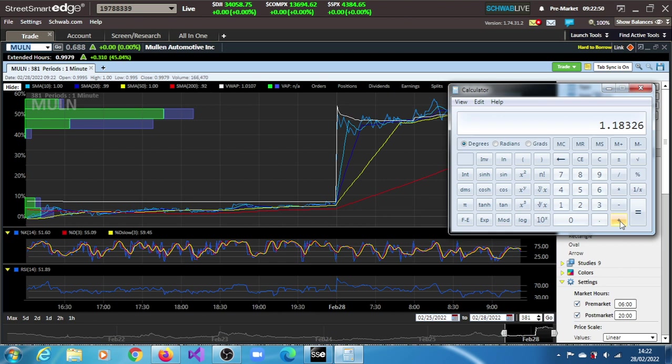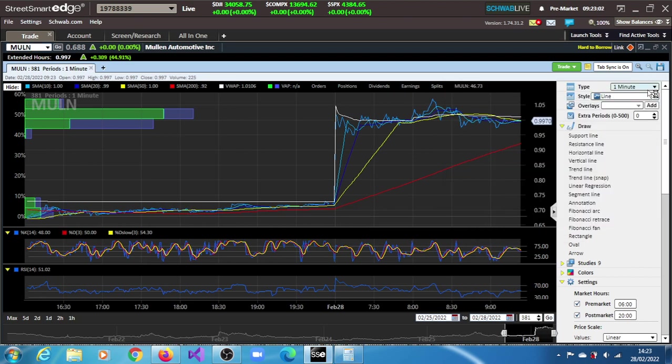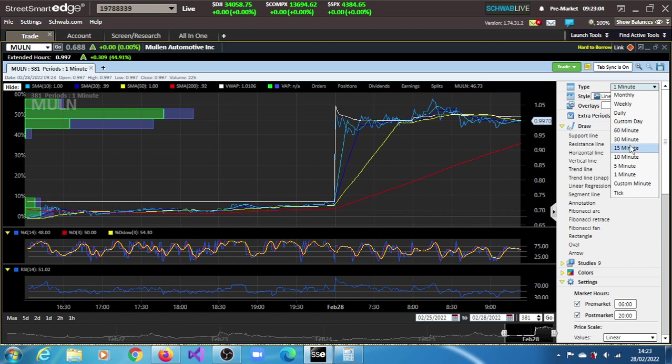We expect it to get up to this price of 1.18. But this is not our ultimate target. Our ultimate target, we have to find out. We have to go all the way back to the monthly chart.